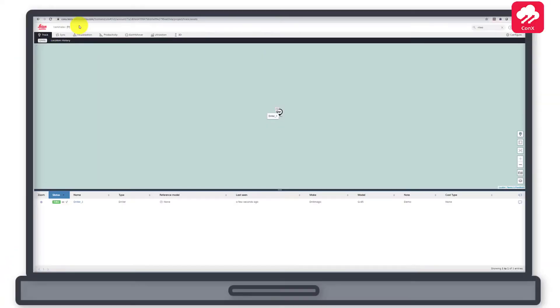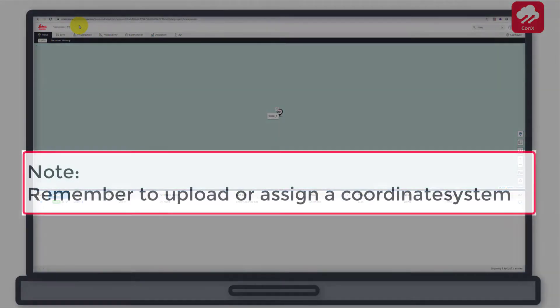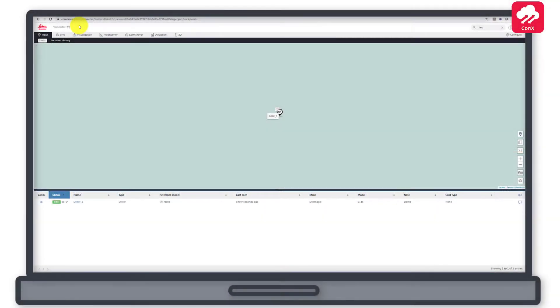We start in the main project page of Connex. The MC1 solution needs a coordinate system — this is mandatory. You upload and assign a coordinate system in the same way as the reference model. We recommend placing the coordinate system in the project's root folder so that all machines on the project can access it.